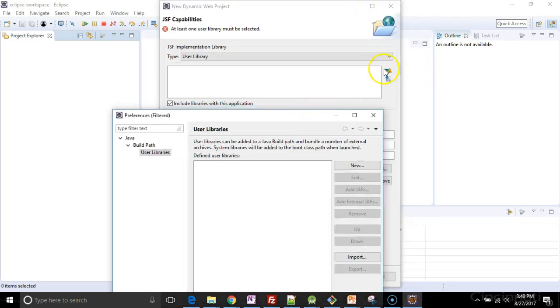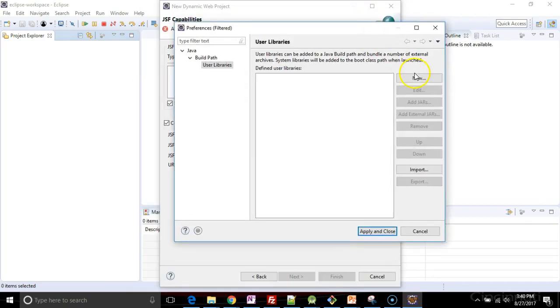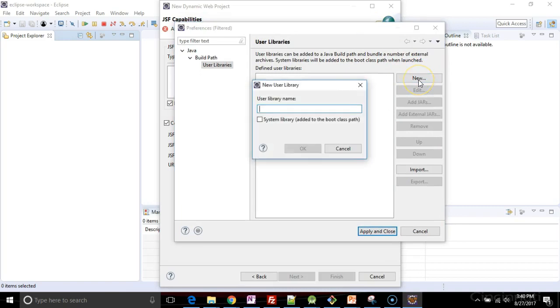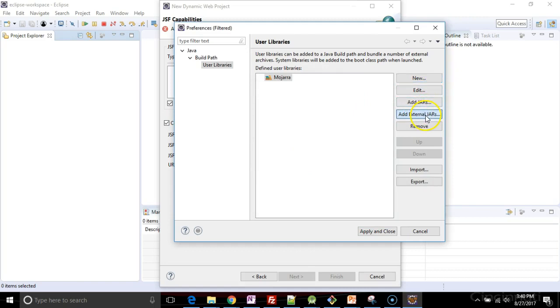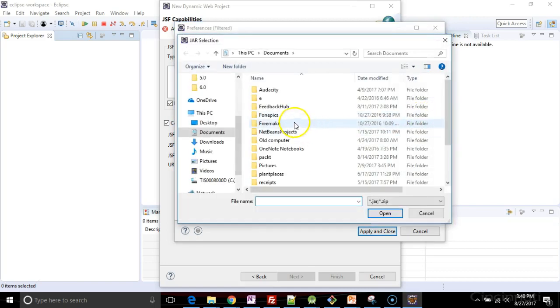which is click on this little library icon and just say, I'll create the libraries locally. So I click on the new button, and then I'll say Mojara, like so, and I'll say okay, and then I'm going to say add external jars,